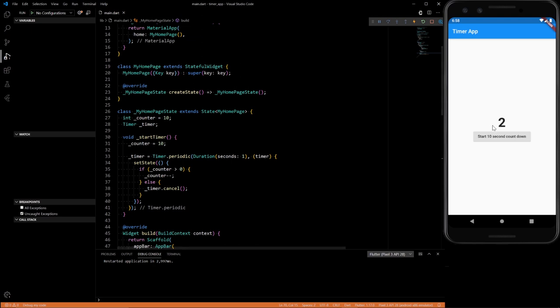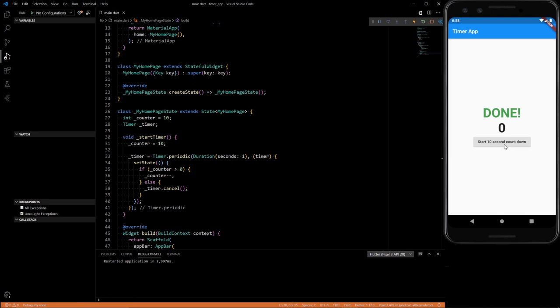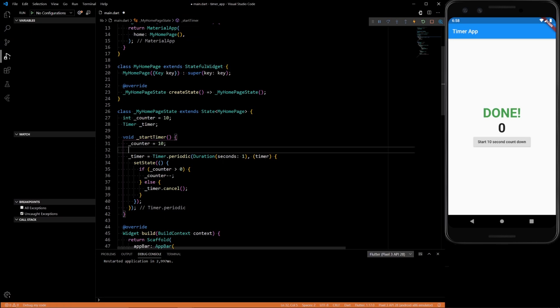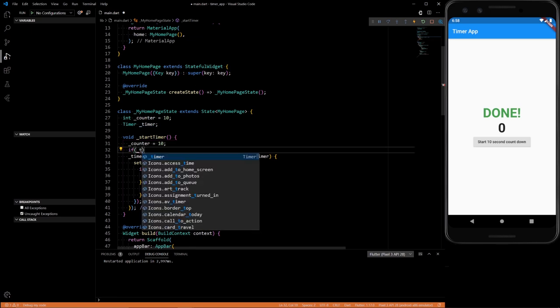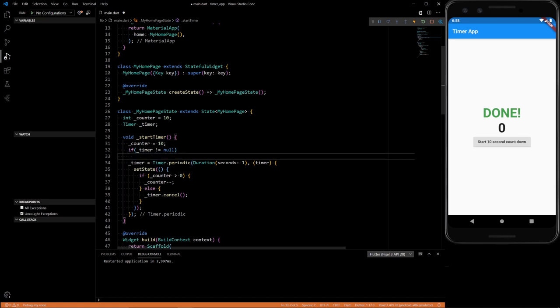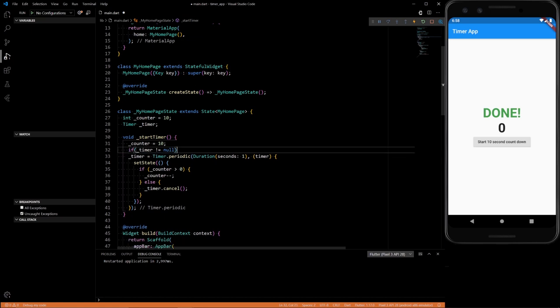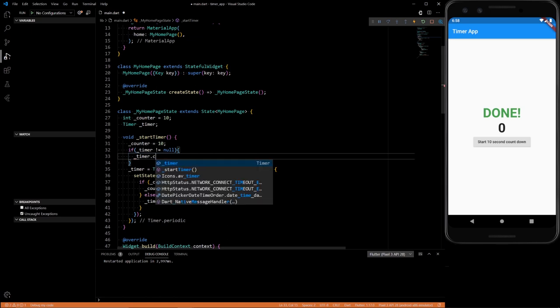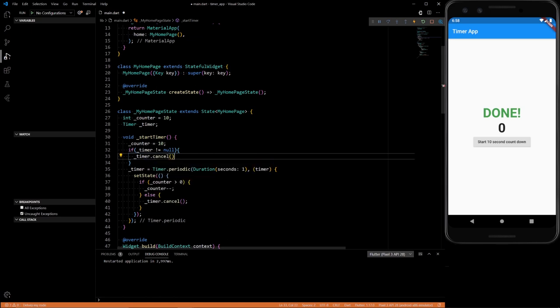But there's one more check, one more thing that we need to do. So if we would have clicked the button again, while it was counting down, it would have had two timers initialized, because we only cancel it at the end of that. So at the beginning, let's do a little check, timer does not equal null. If it does not equal null, do timer.cancel as well.